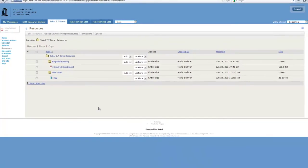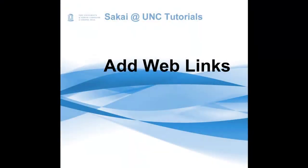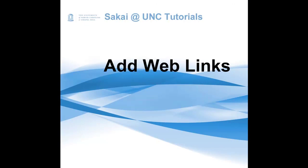I hope that this tutorial has been helpful. For more information, please refer to the Sakai blog, found at blog.sakai.unc.edu, for how-to tips, videos, and the latest news about Sakai at UNC.